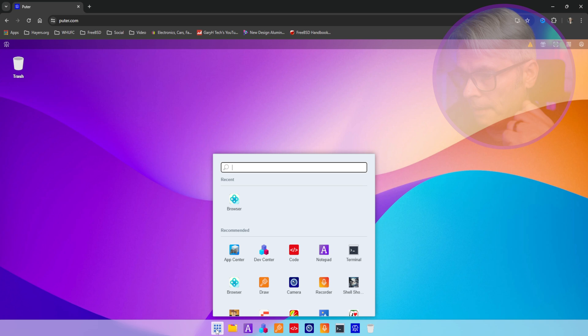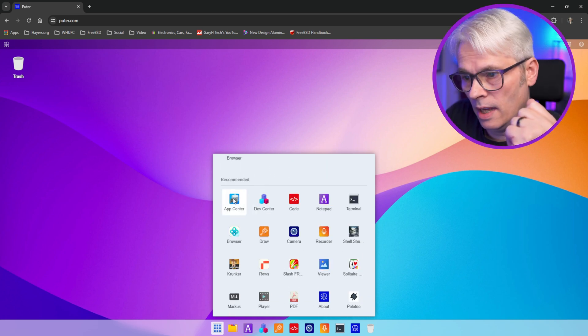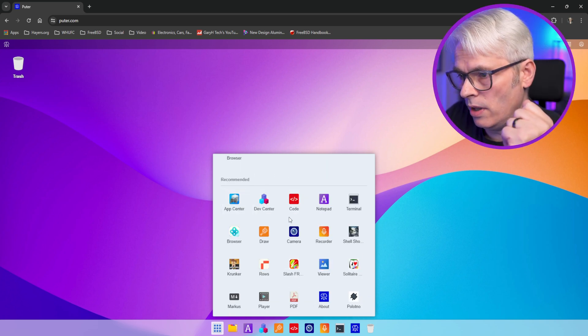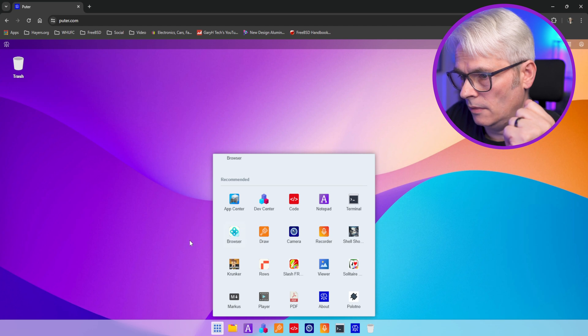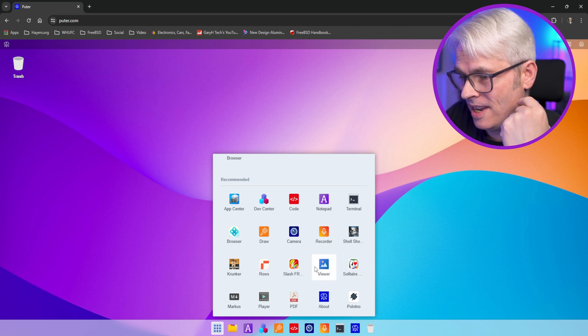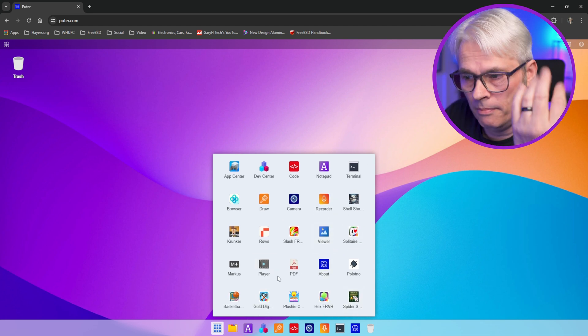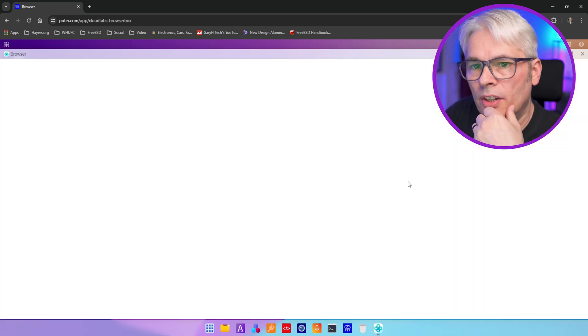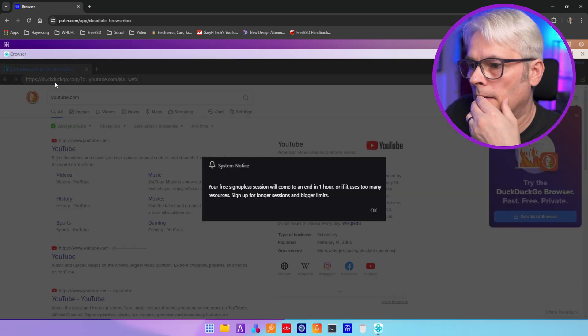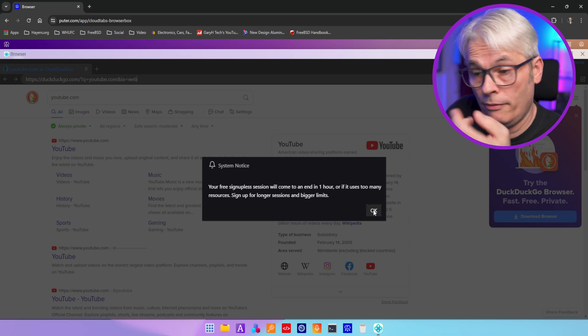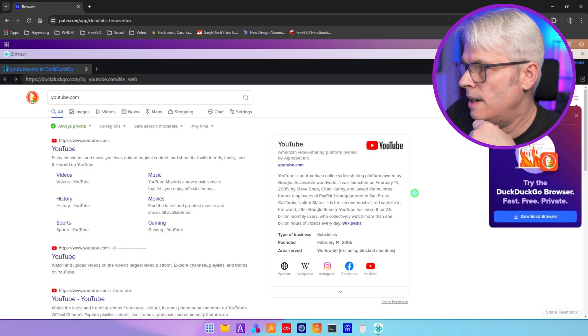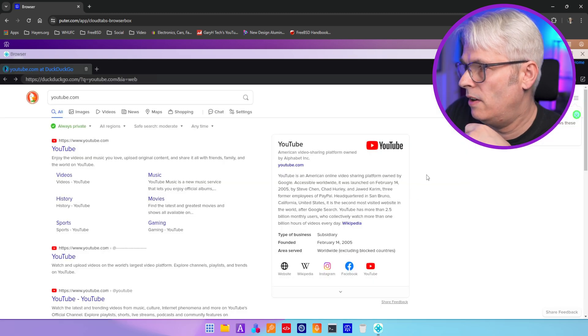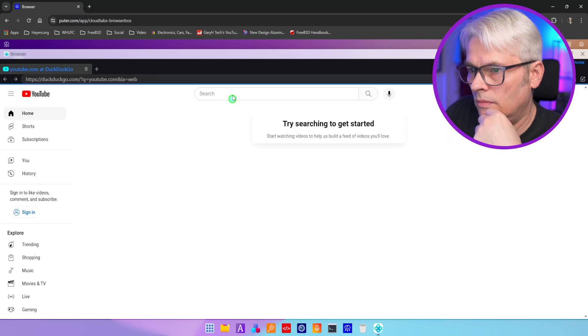So let's have a quick look. So here's the apps. And there is an app center, so you can check out what they've got. There's a browser, Solitaire, Spider, basic stuff. So let's have a look at the browser. My free session will end in an hour.